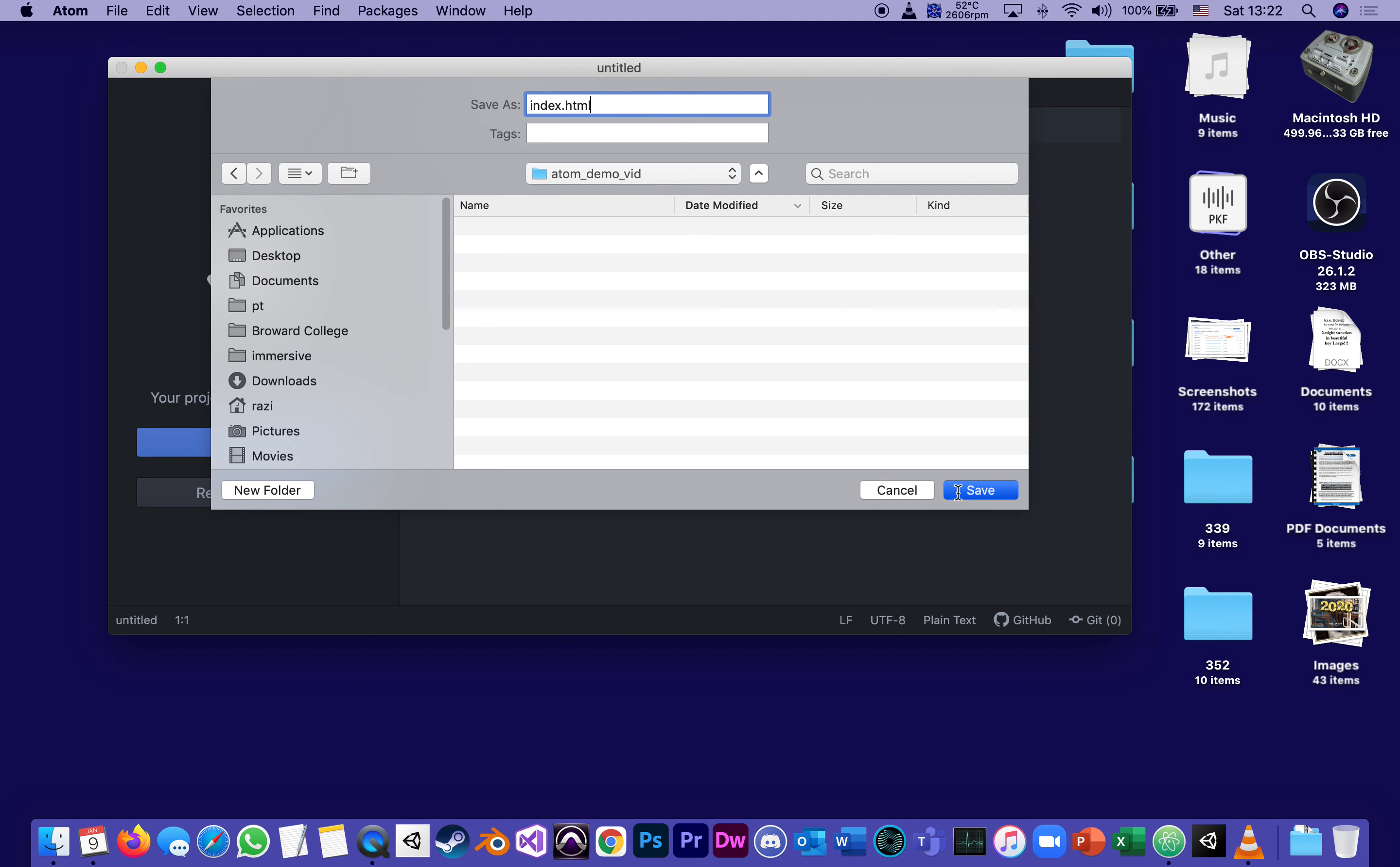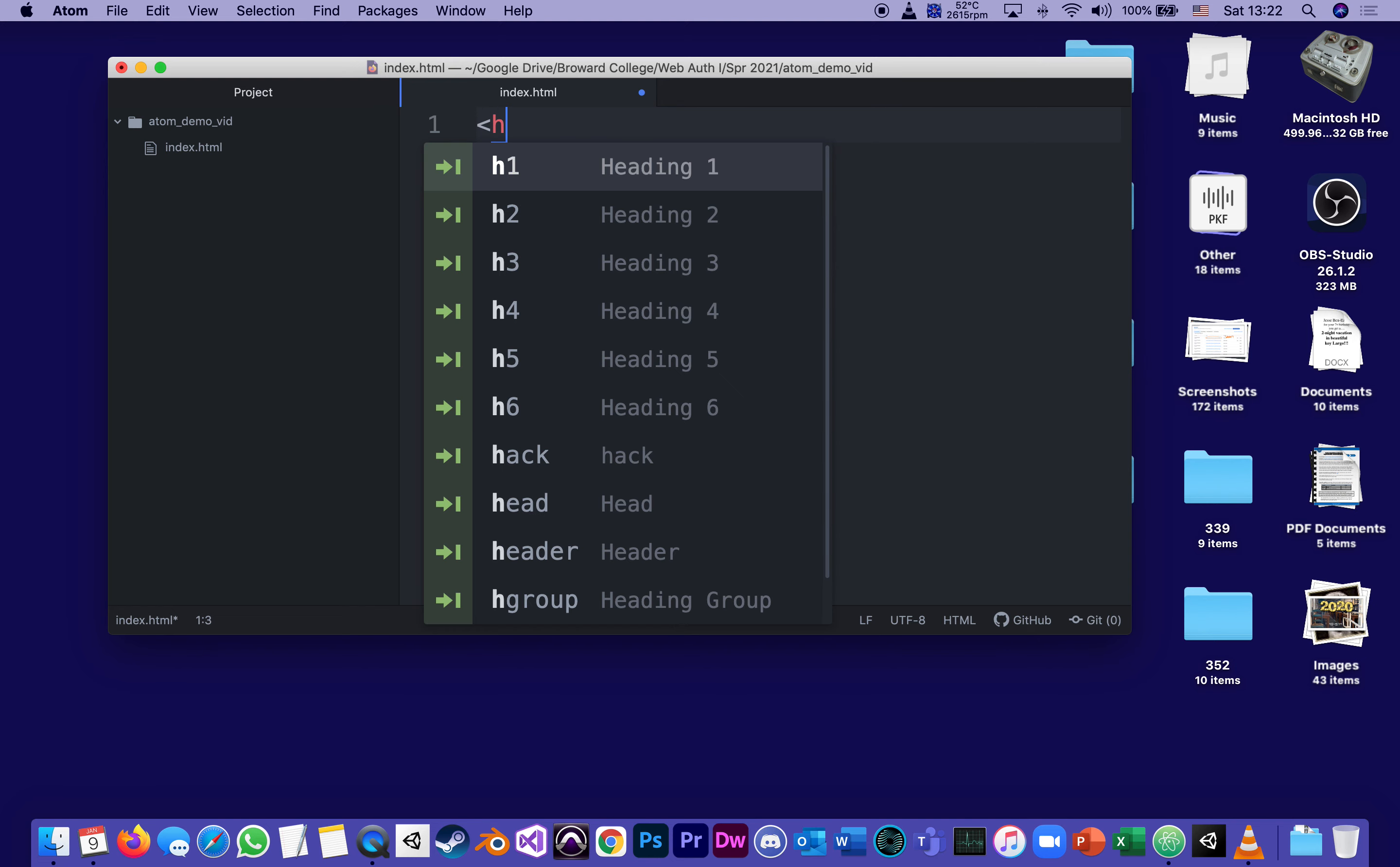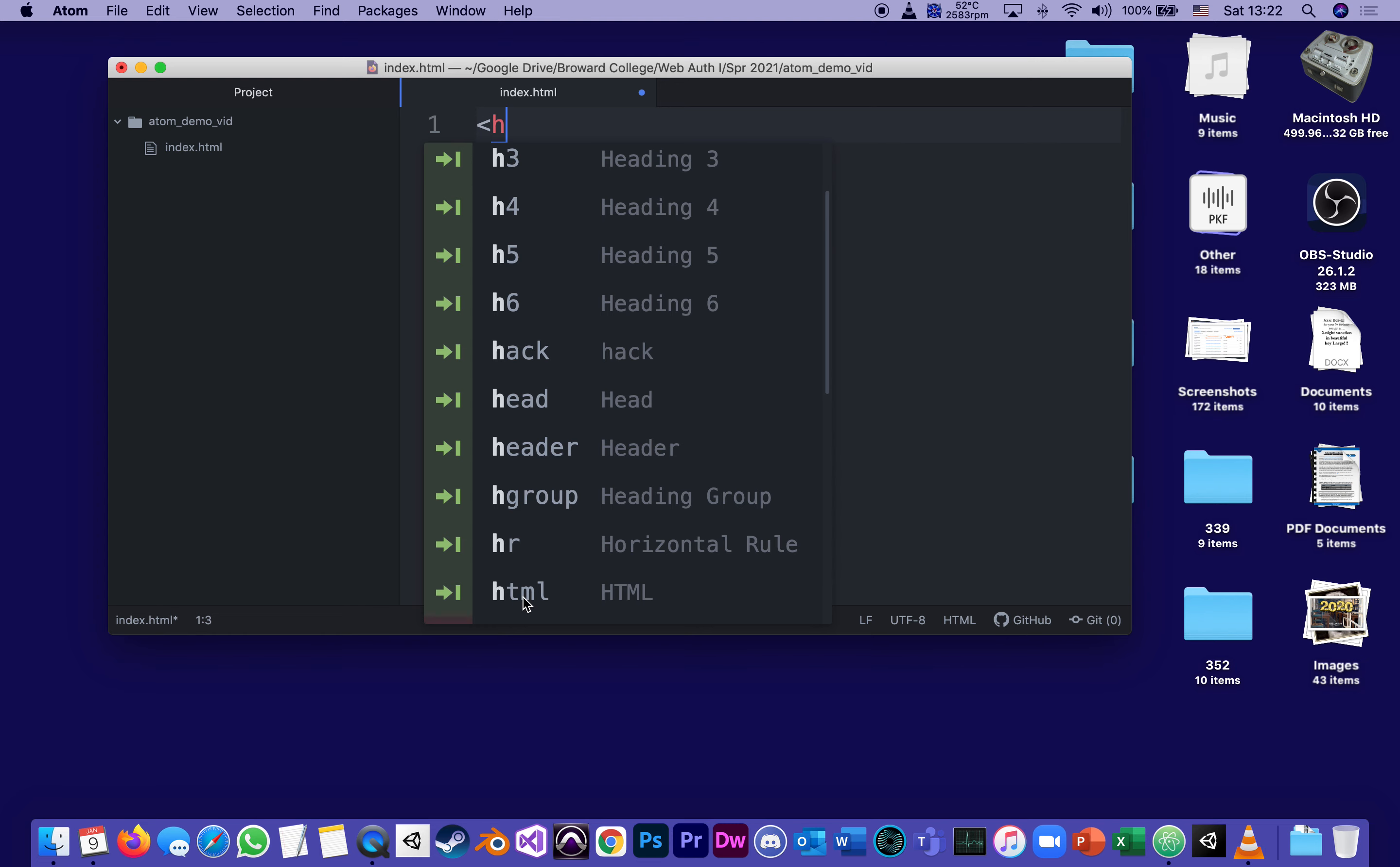now because I gave it the extension dot HTML, atom is now going to know that it's an HTML. And as soon as I open a bracket, you see how it starts giving me hints. And as soon as I type H, it'll show me that it could do HTML. And as soon as I say, it'll suggest HTML, I can choose it from the menu or just keep typing.